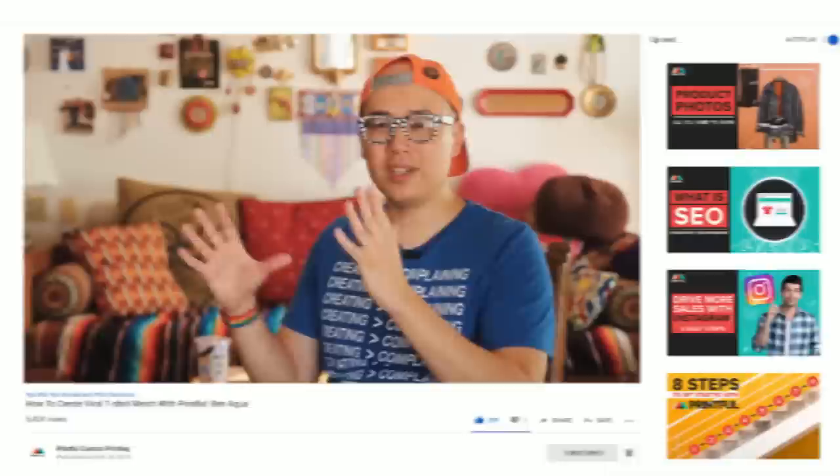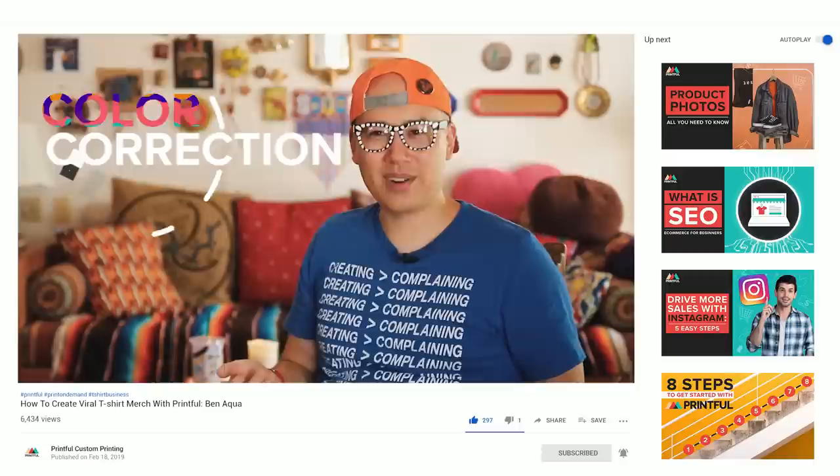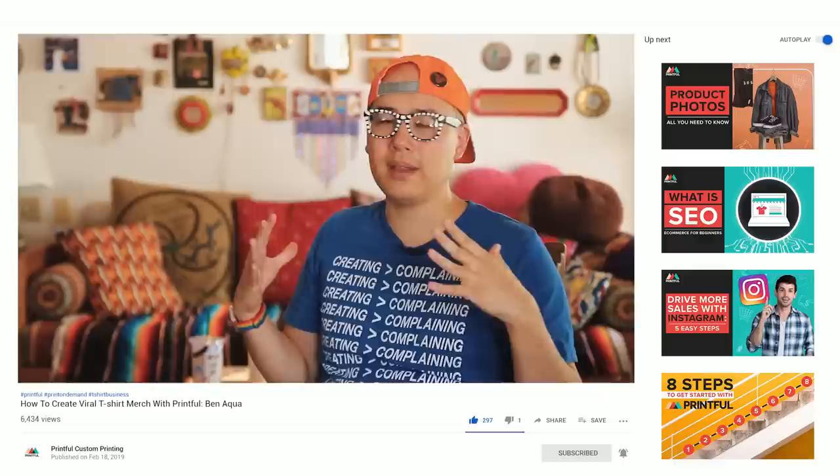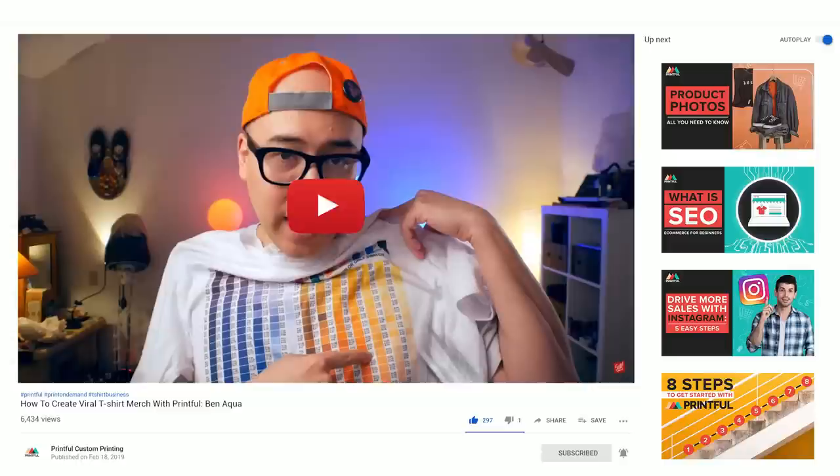I was expecting my designs on screen to show up the same way on the shirt — and sometimes they do — but I realized that color correction is actually one of the most important things I would highly recommend to anybody doing shirt design or product design. It's such a big thing, and Printful is really helpful — you can make swatch sample shirts that have a bunch of different colors on them with the RGB values printed on there.